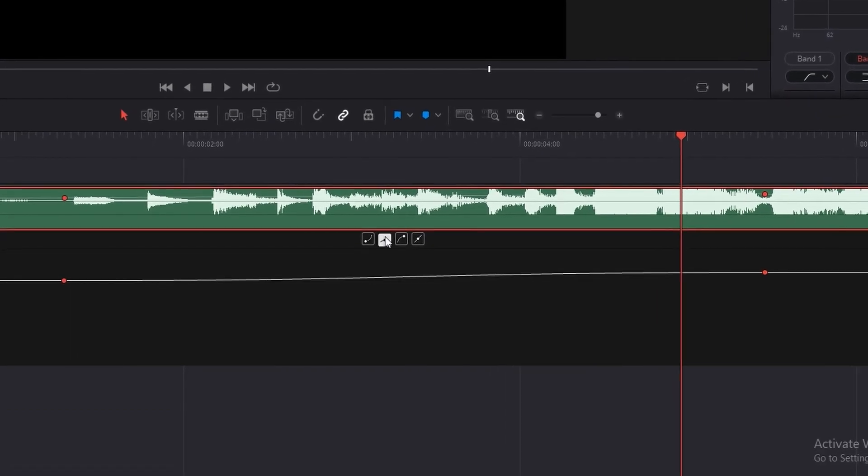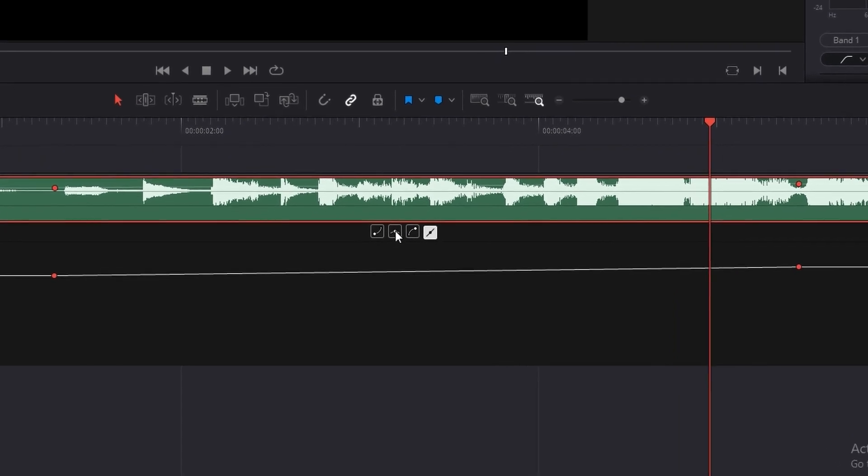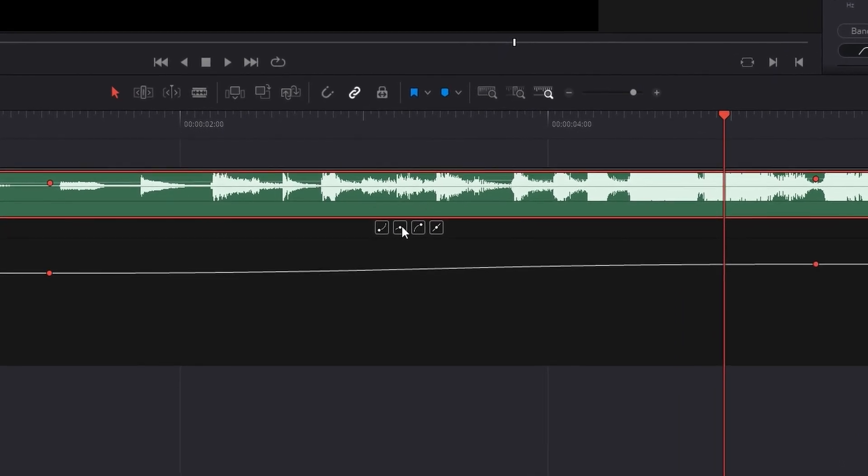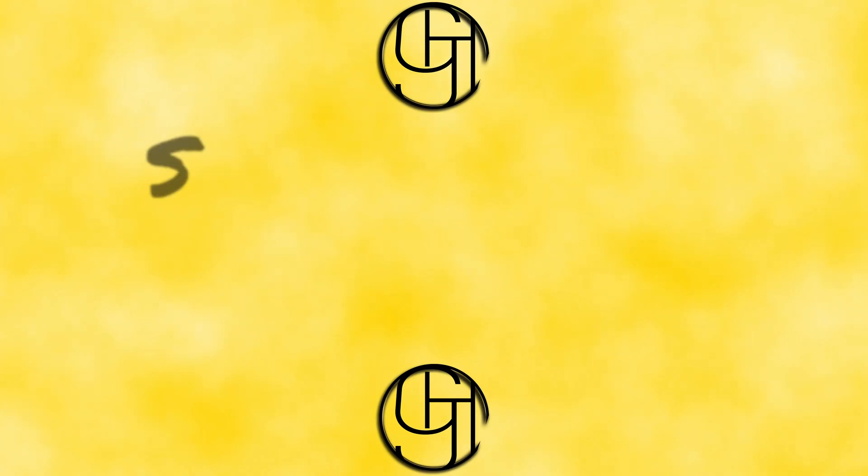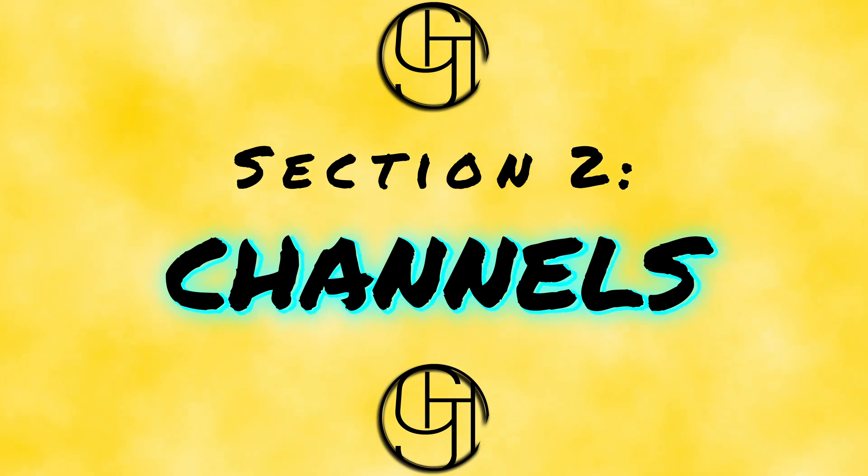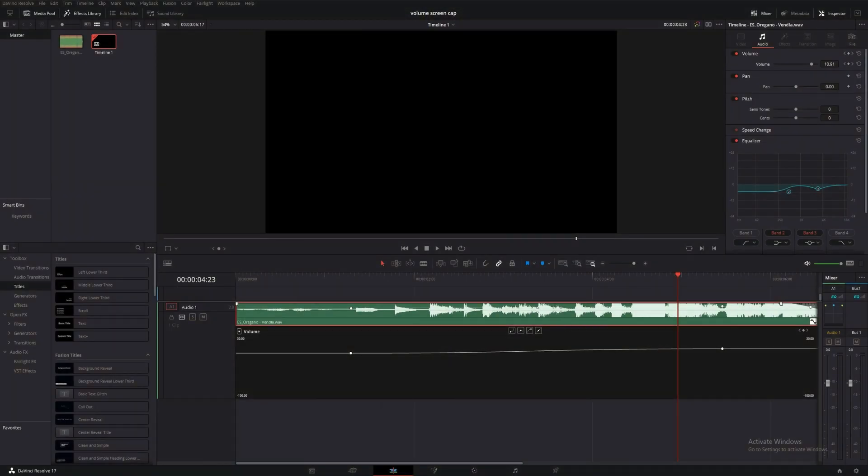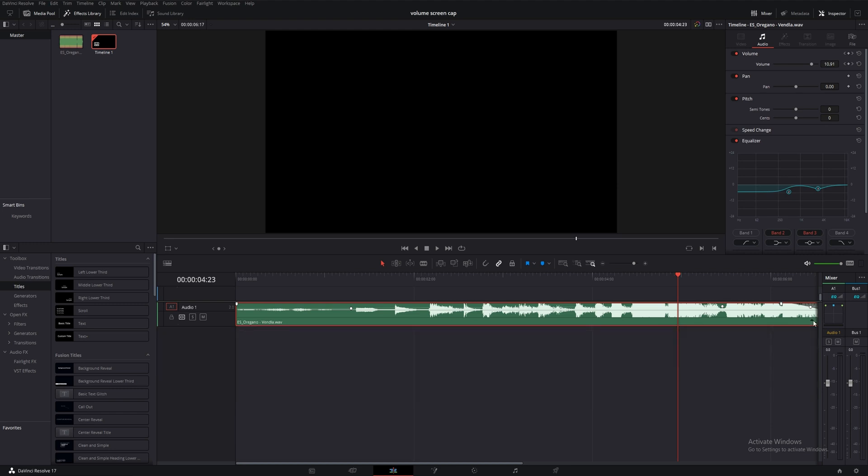That'll wrap up our look at clip-based volume adjustment and lead us into our channel-based volume adjustment. This can be really useful if you have a track that contains all of your dialogue or all of your music or something like that and you need to adjust it all the same amount across your composition.